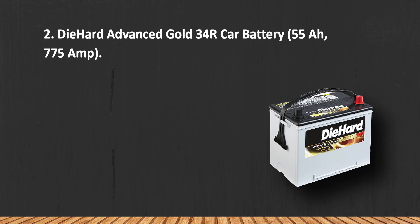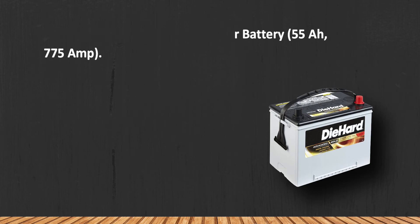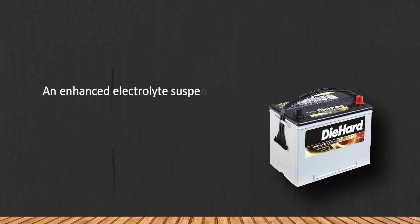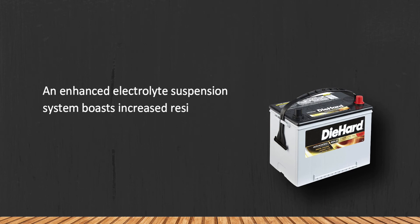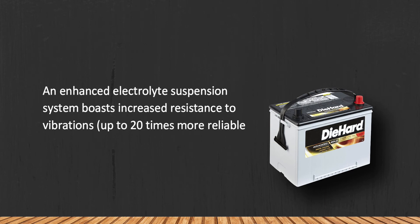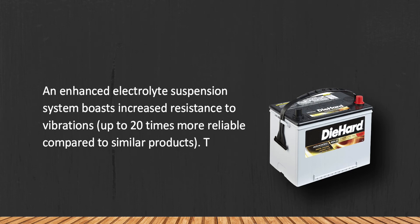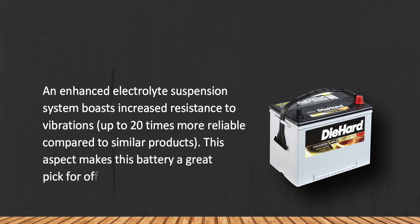At number two, DieHard Advanced Gold 34R Car Battery, 55R, 775 amp. An enhanced electrolyte suspension system boasts increased resistance to vibrations, up to 20 times more reliable compared to similar products. This aspect makes this battery a great pick for off-road driving.